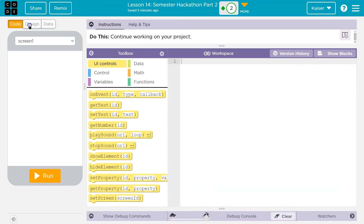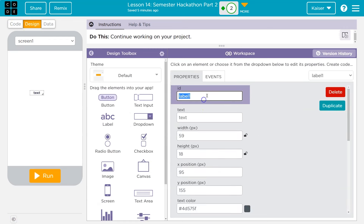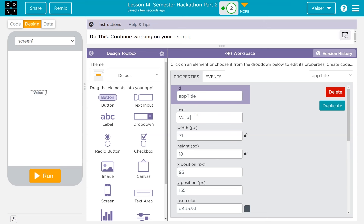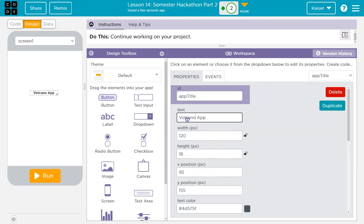Now I'm going to start with just the basics of design. I'm going to start with the volcano app title — I'll call it Volcano App. I'll set the font size to 36.